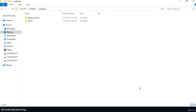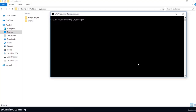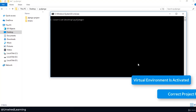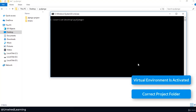But before doing anything else, let us first start our project. To start your project or do anything with your Django application on Terminal or CMD, make sure you remember two points: the first one is that your virtual environment is activated, and the second one is you are in the correct folder.